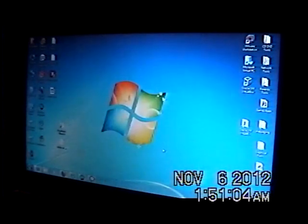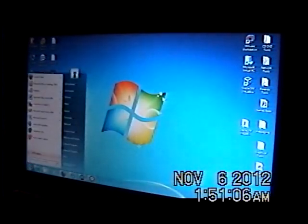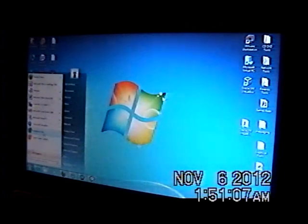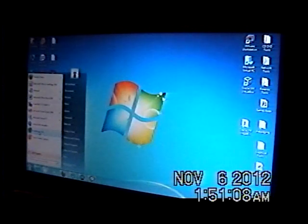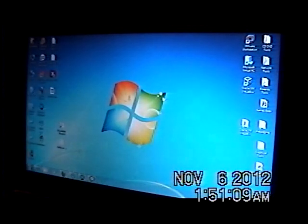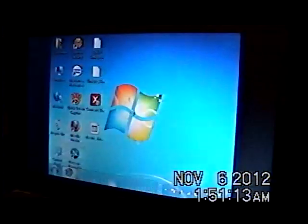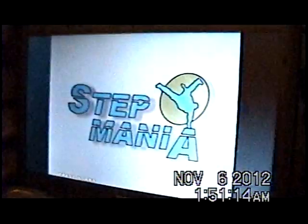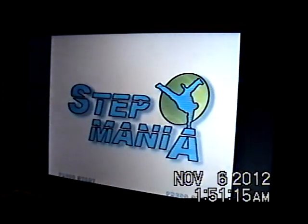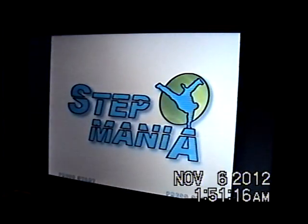And once it is done, you click on the Stepmania icon and start playing the Stepmania game. And that's it.